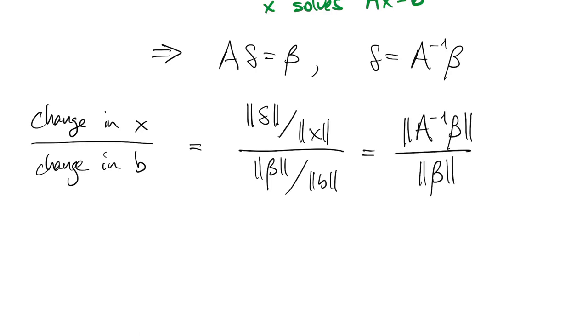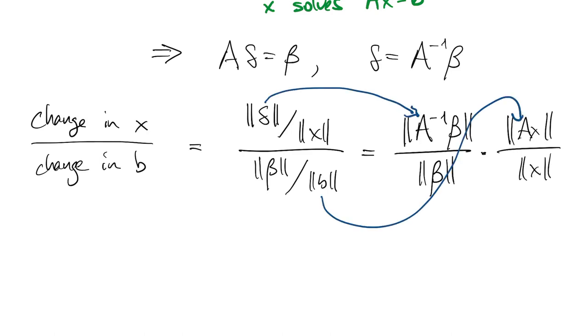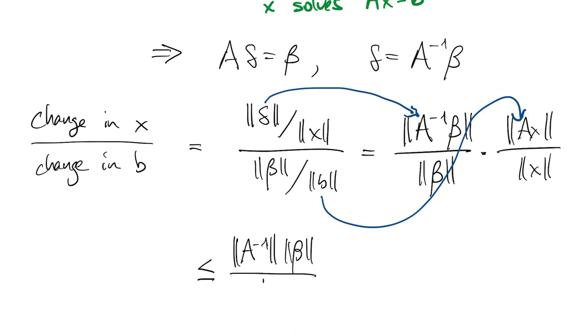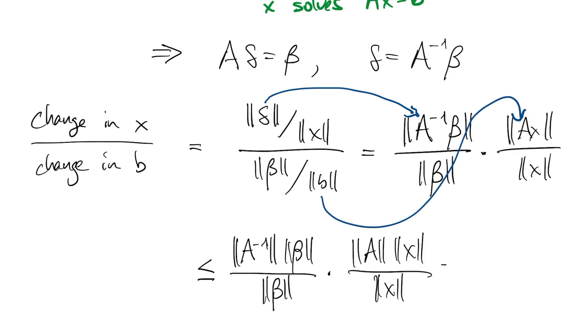Now we simplify this by expanding this into two separate fractions, and putting in what we know about delta equals b. Then we'll use our properties of norms. Since the norm of a product is less than or equal to the product of the norms, we can play that game twice in the numerators.